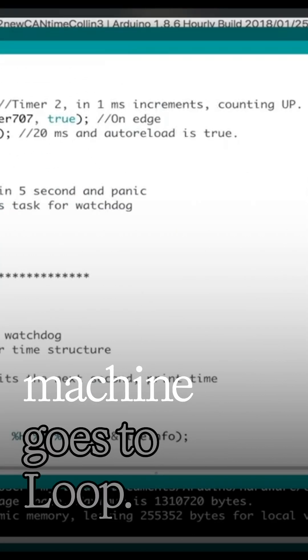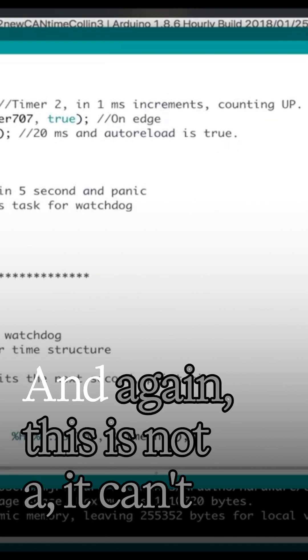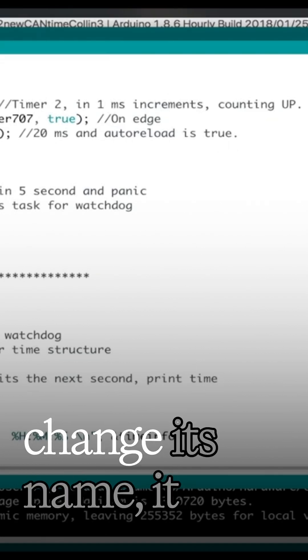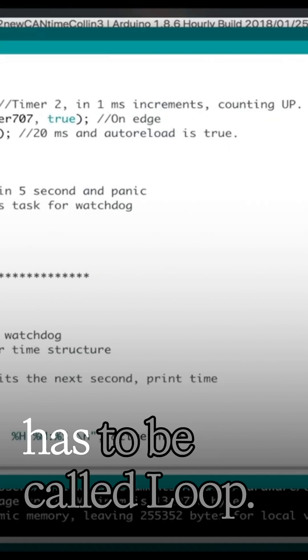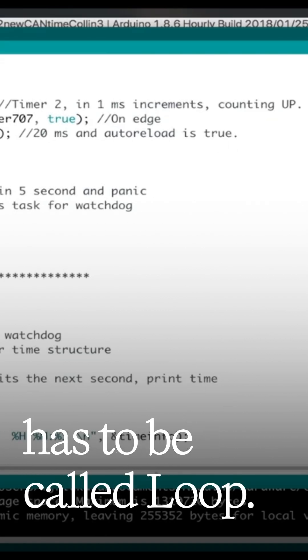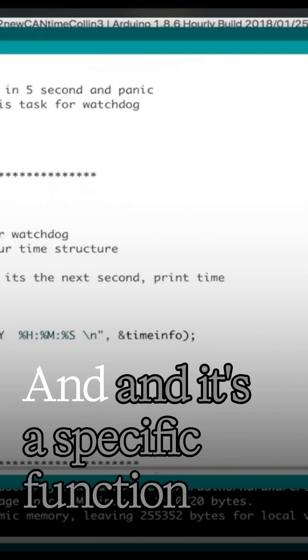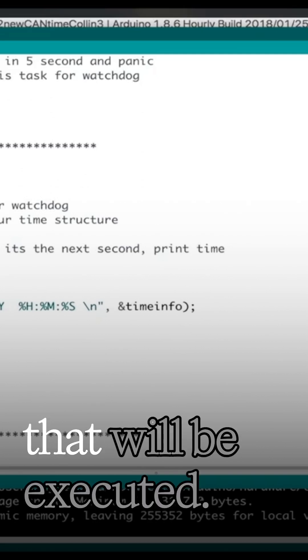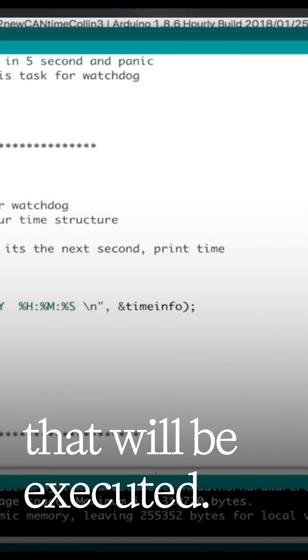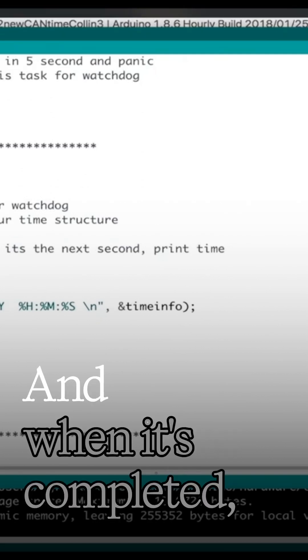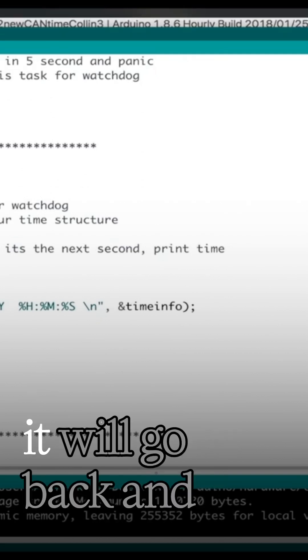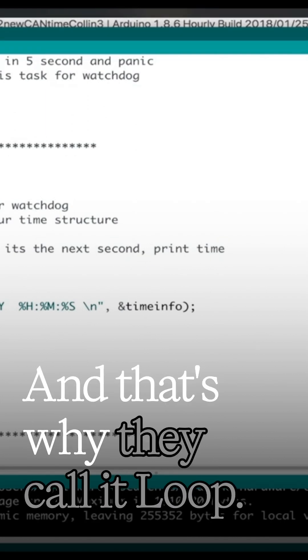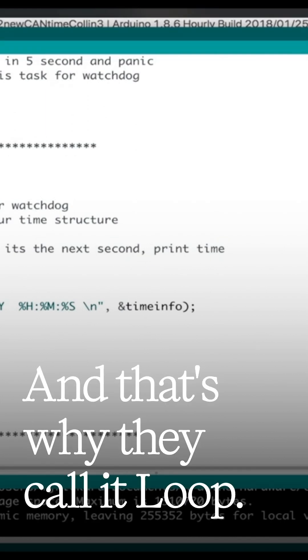And then after it has run, the machine goes to loop. And again, you can't change this name. It has to be called loop, and that's a specific function that will be executed. And when it's completed, it will go back and execute it again. And that's why they call it loop.